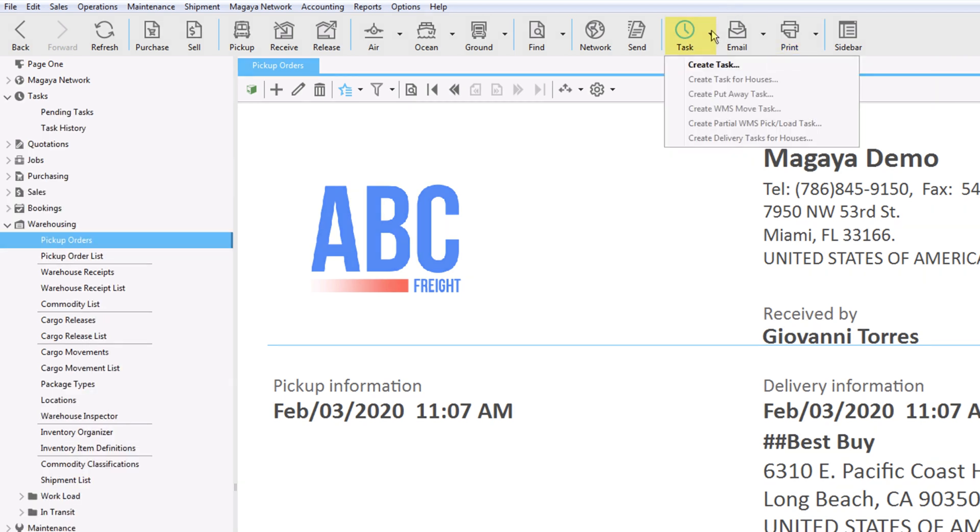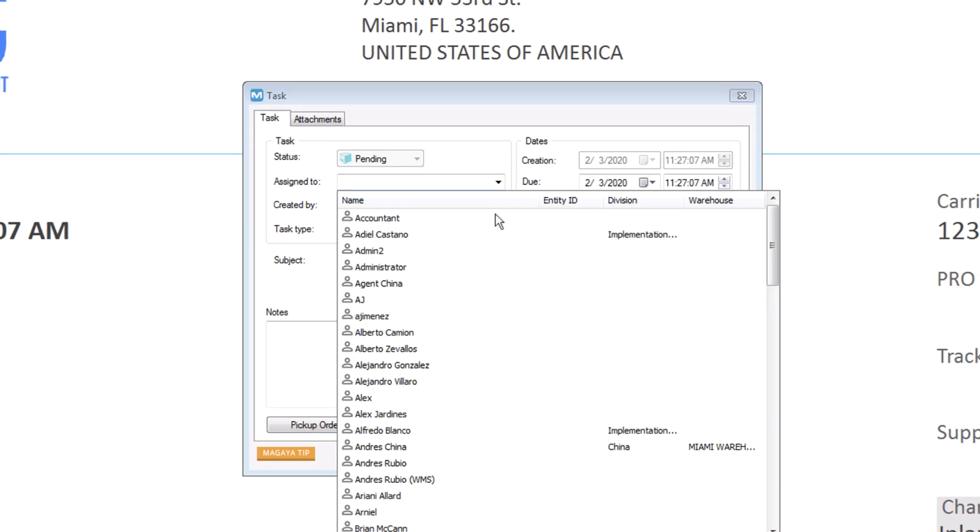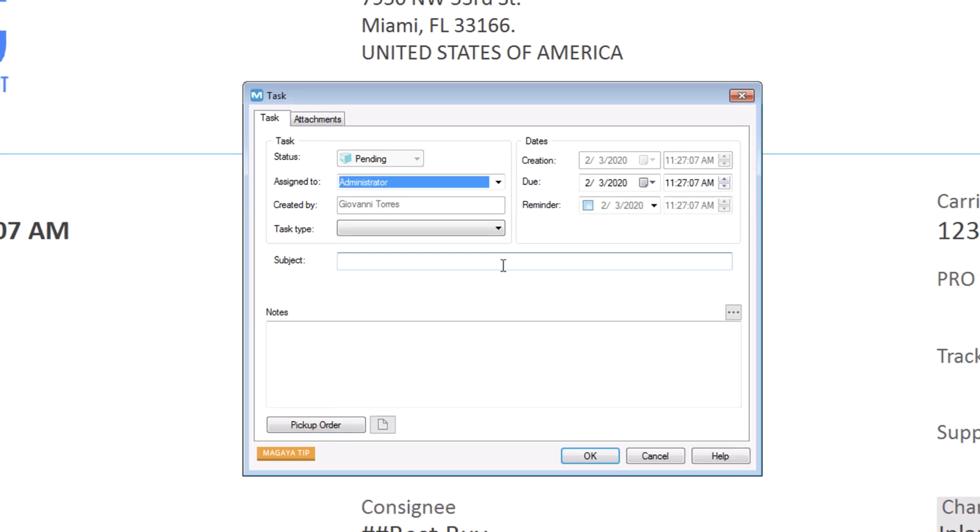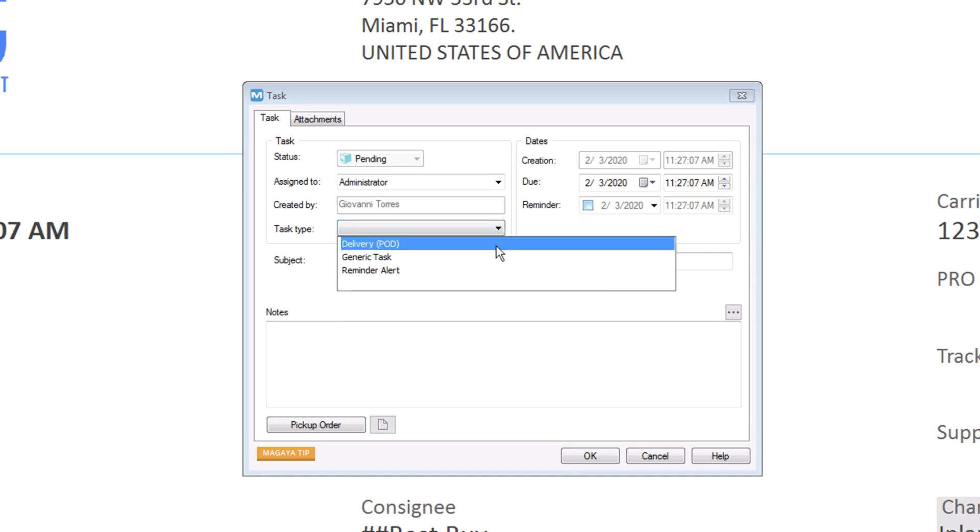And now, to create a task and send it to the app, just click the Task button. Assign the task to one person or leave it for any driver to do. Select the Task Type as Delivery. The due date and reminder are optional but useful for productivity reports.